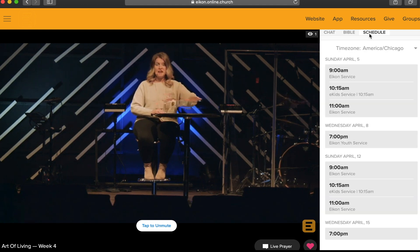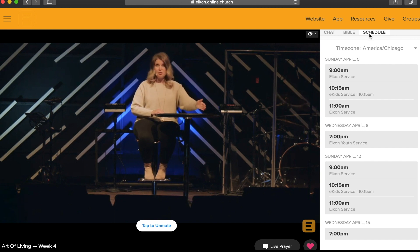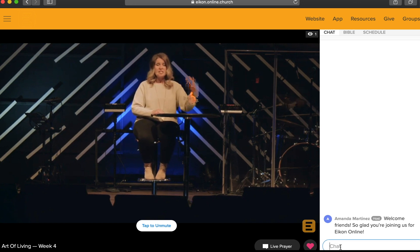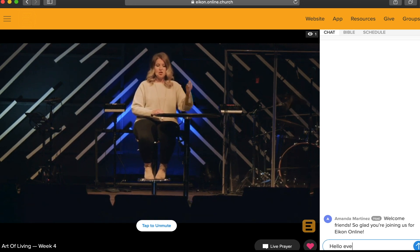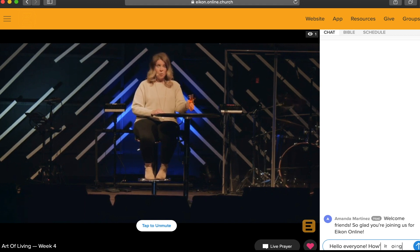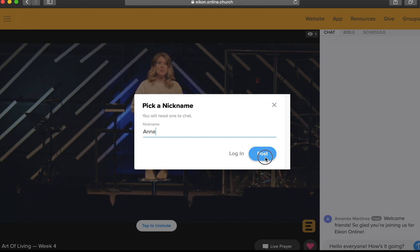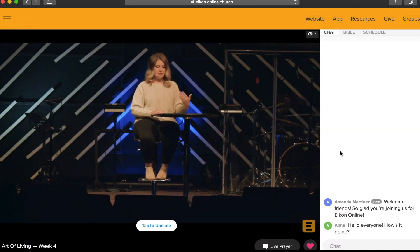To see an overview of upcoming service streams, to begin interacting with others during a streaming service, you'll want to click on this chat box here and start typing. Once you hit return to post your comment, a pop-up will show asking you to either pick a name or to log in. We recommend logging in and creating an account so that it's easier to join the live services in the future.